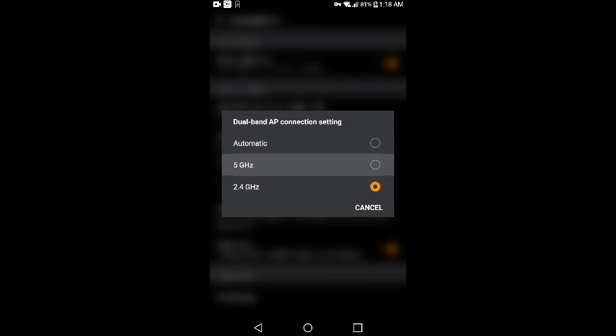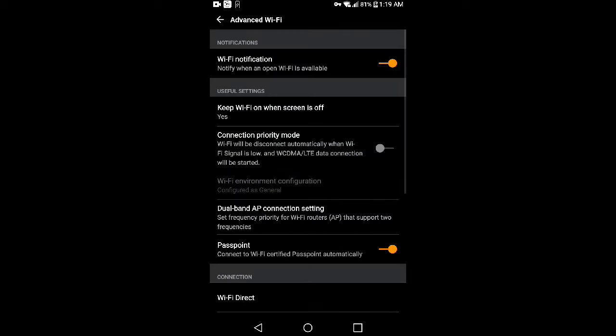If you want your phone to prioritize 5 gigahertz Wi-Fi, that's it.